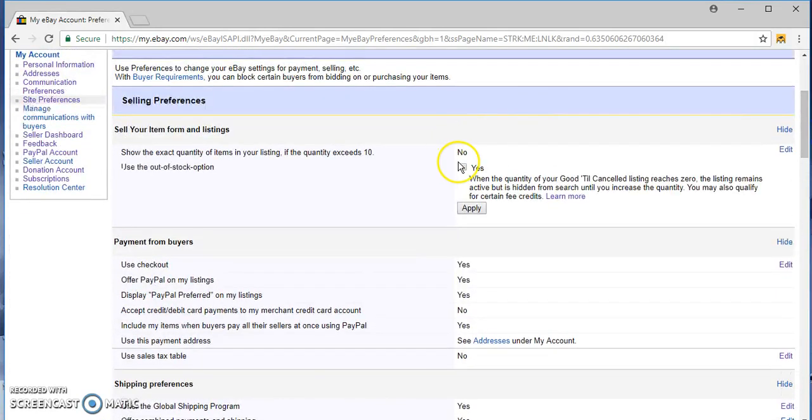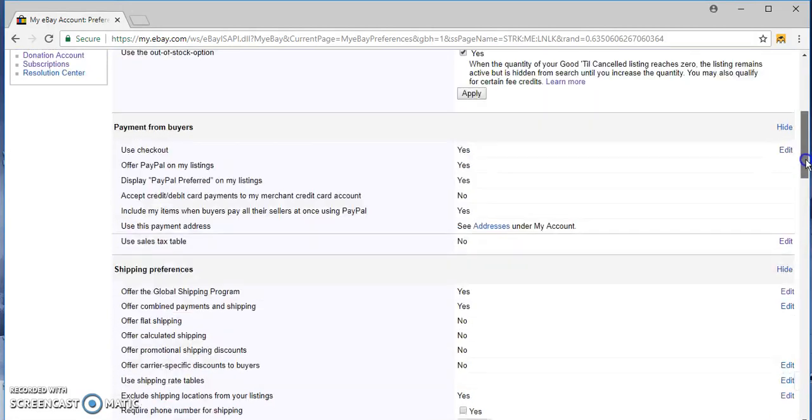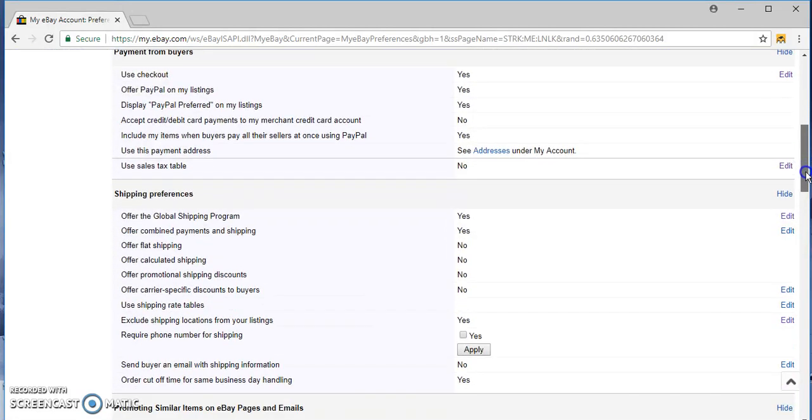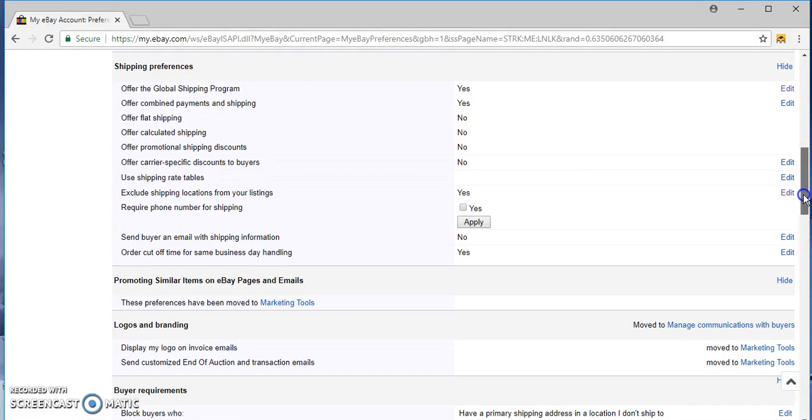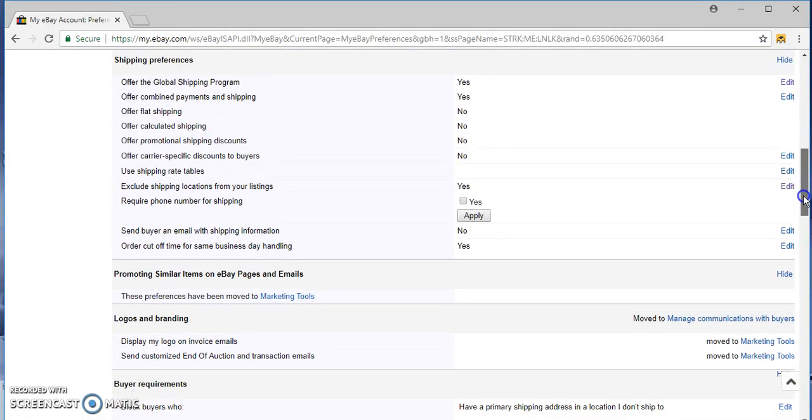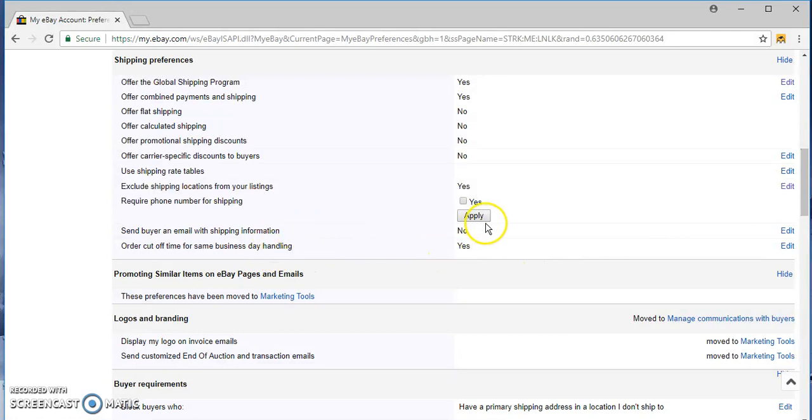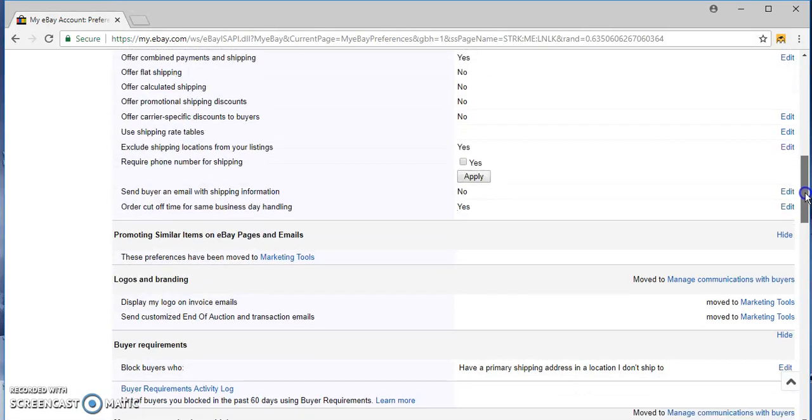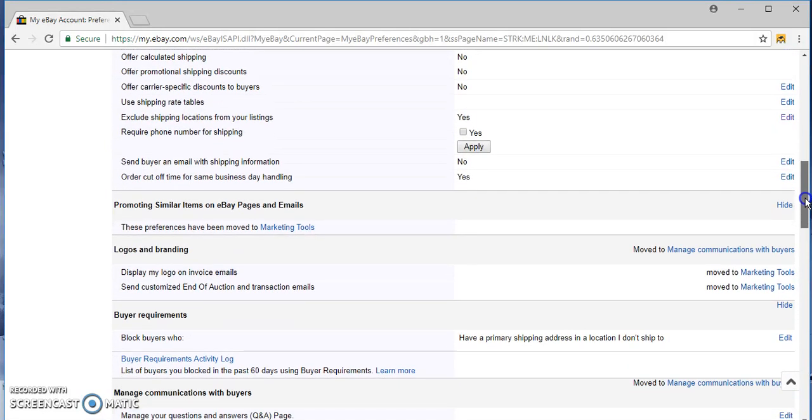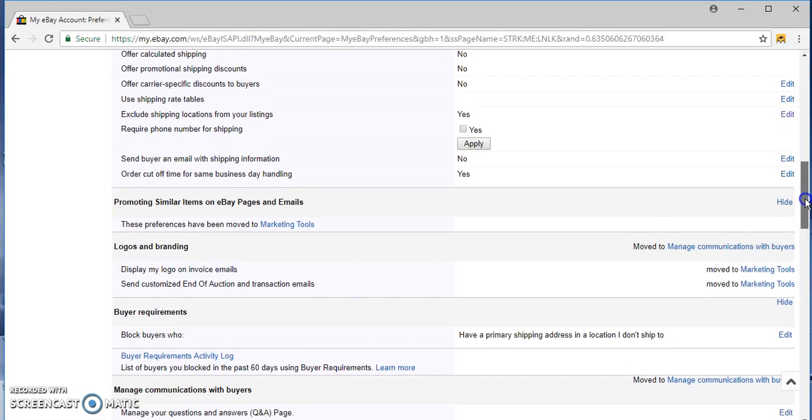I should really save that before I do this, huh. Up to you guys. Send buyer an email with shipping information, it's not necessary, let's hold off on that right now. Cutoff time for the same day business, I don't recommend that guys.